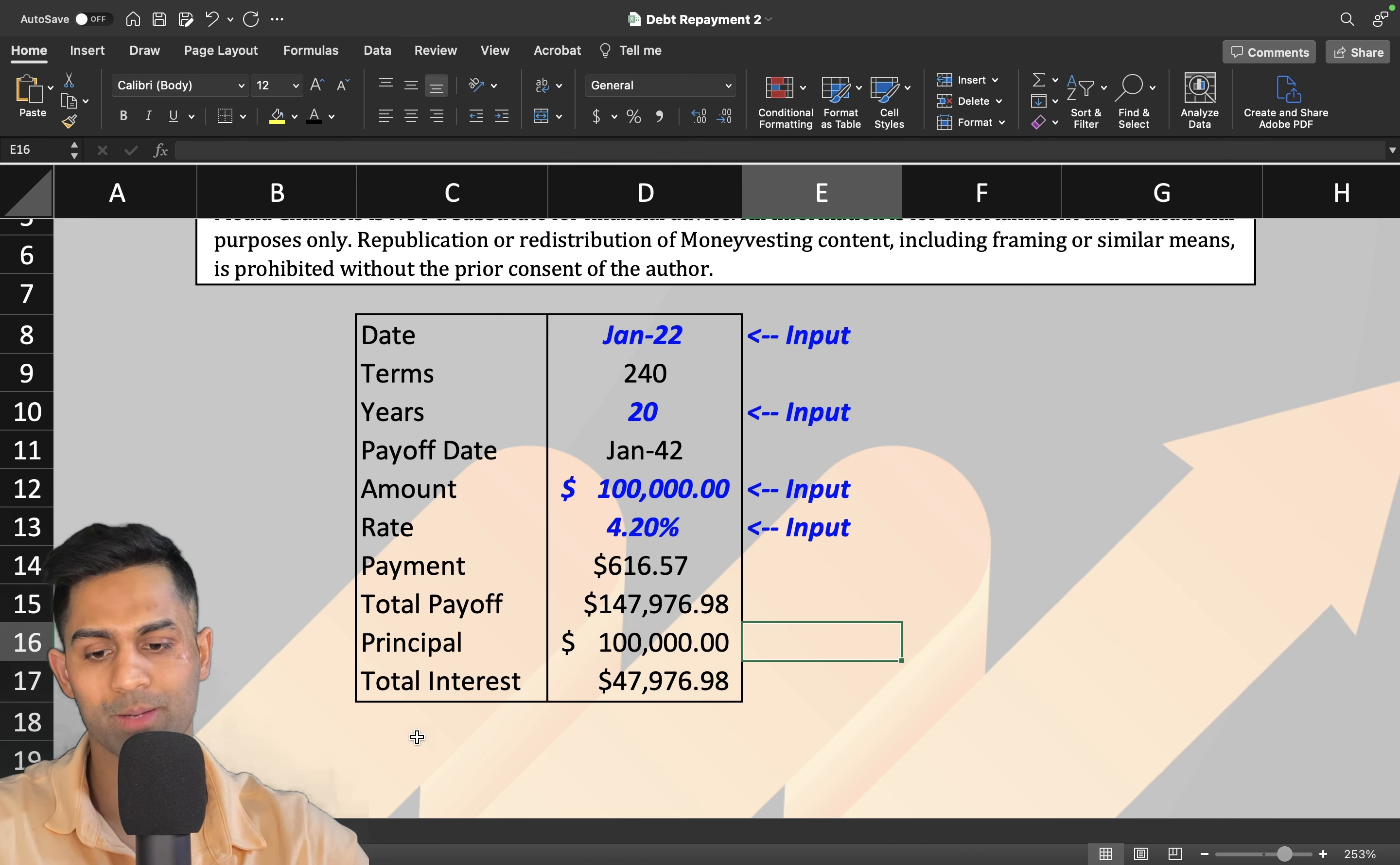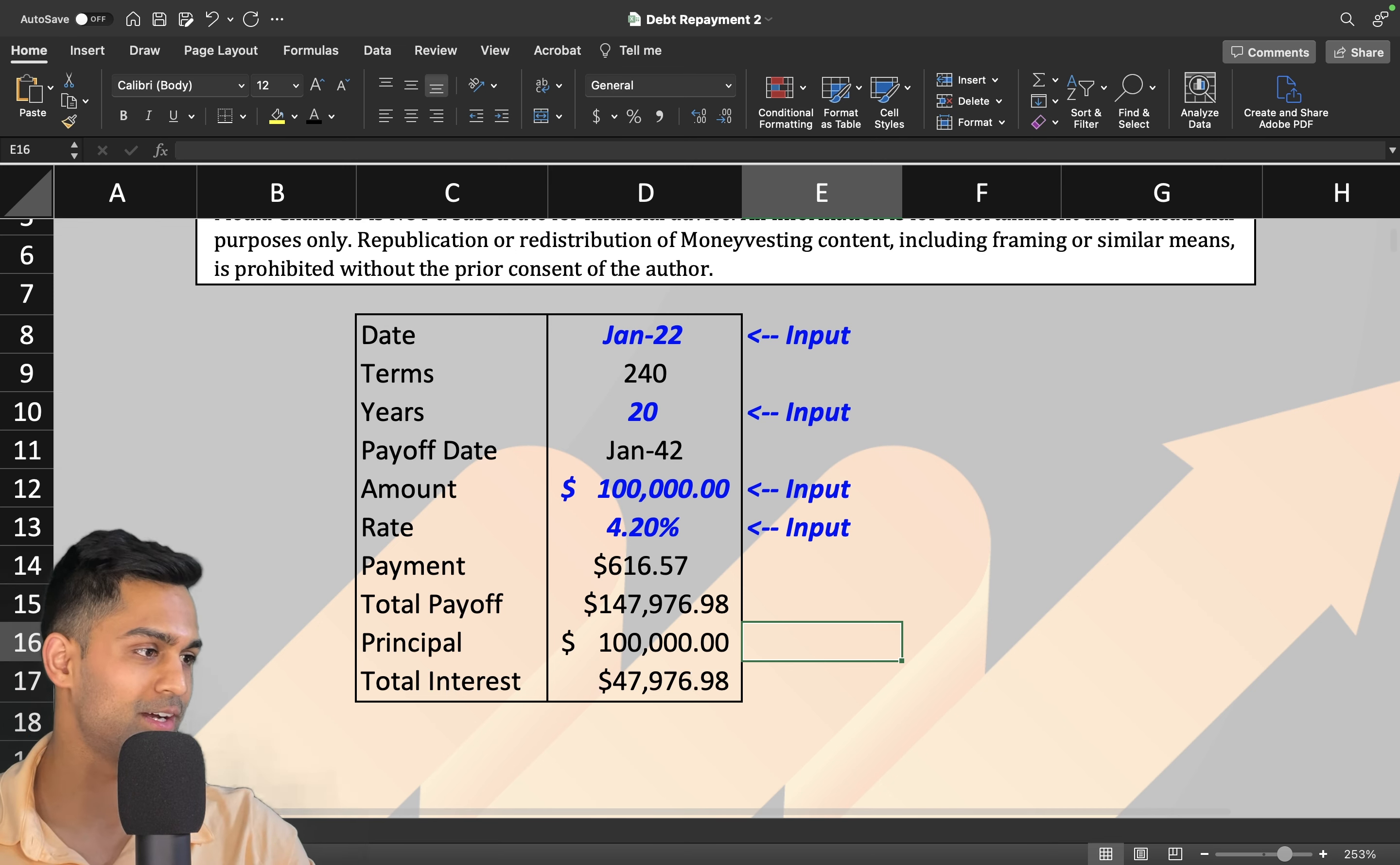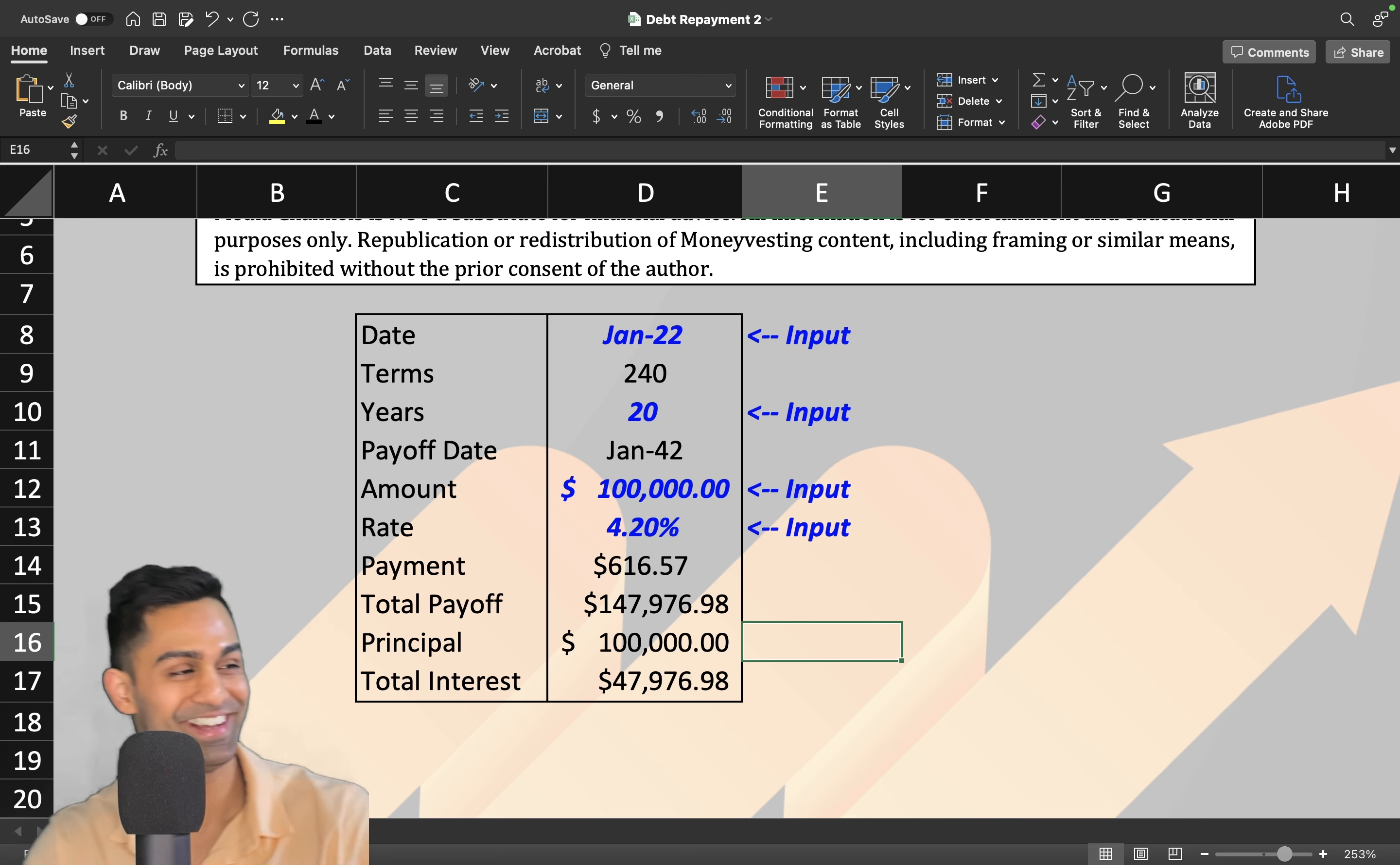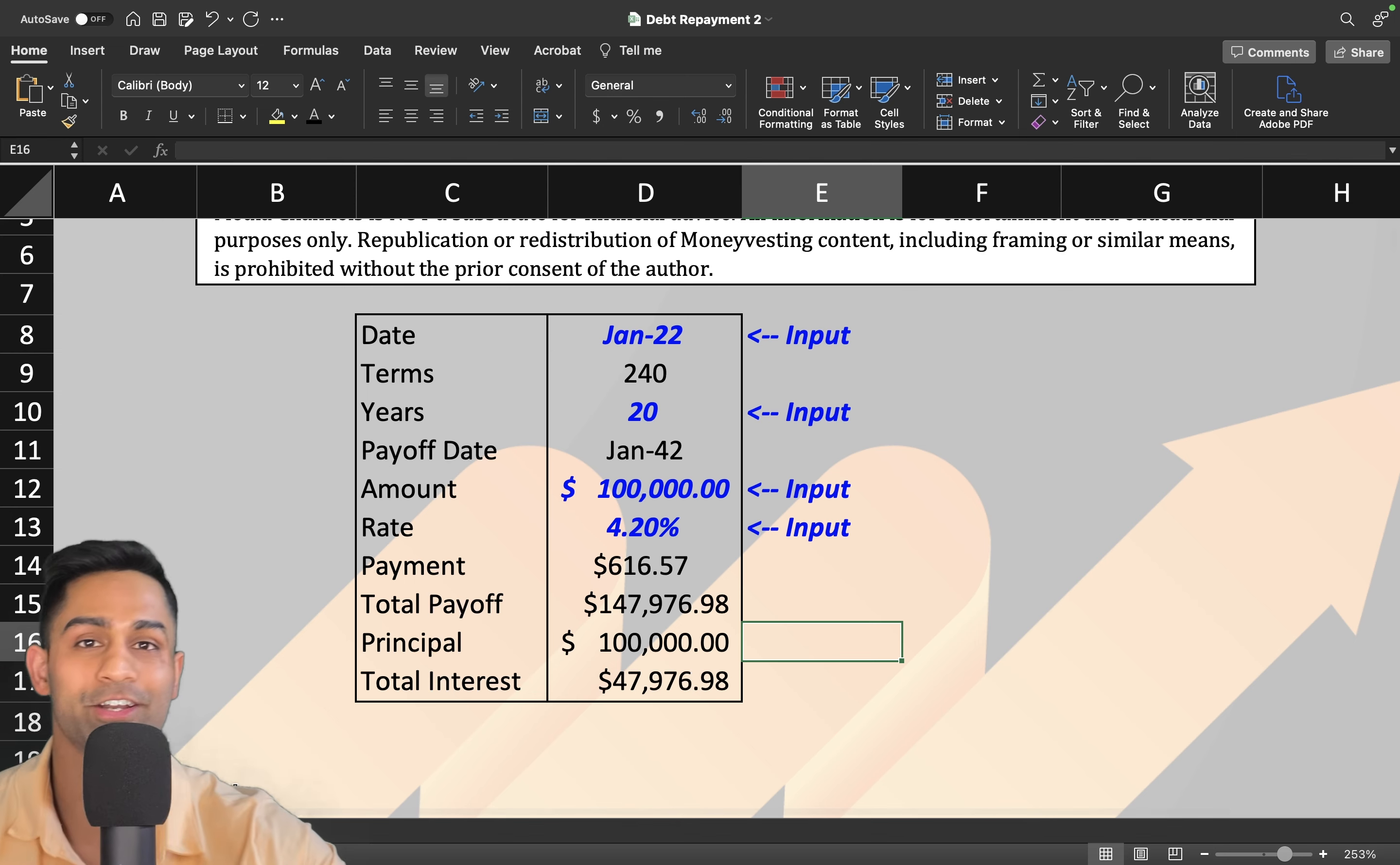Now we're going to move over to Sheet 2. In this Excel spreadsheet, once you download it, you're going to see Sheet 2. Once you click on there it's going to take you to this entire amortization table.